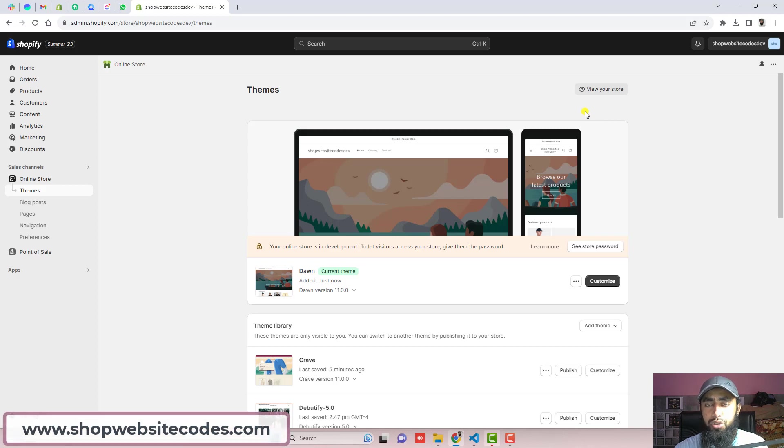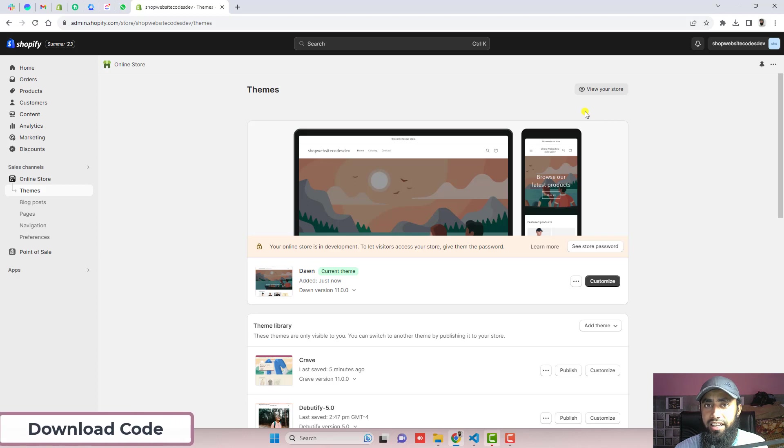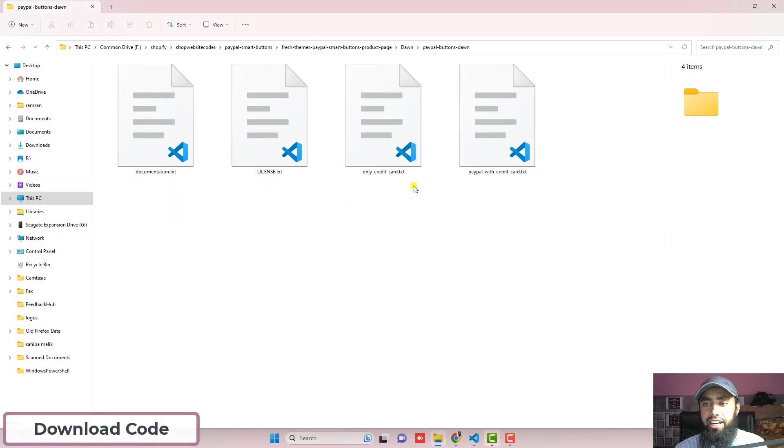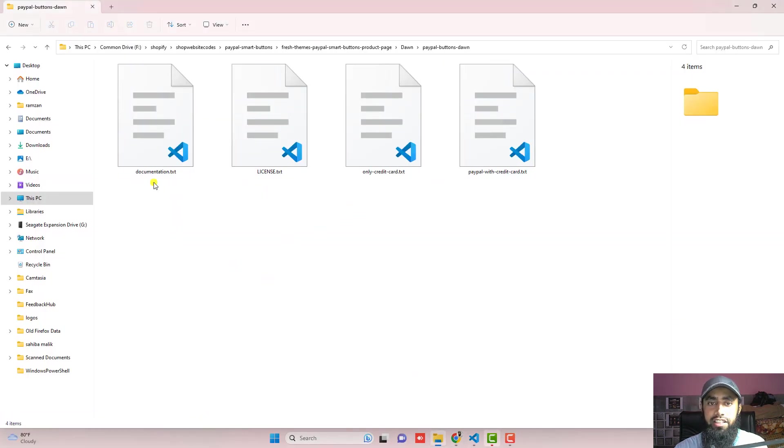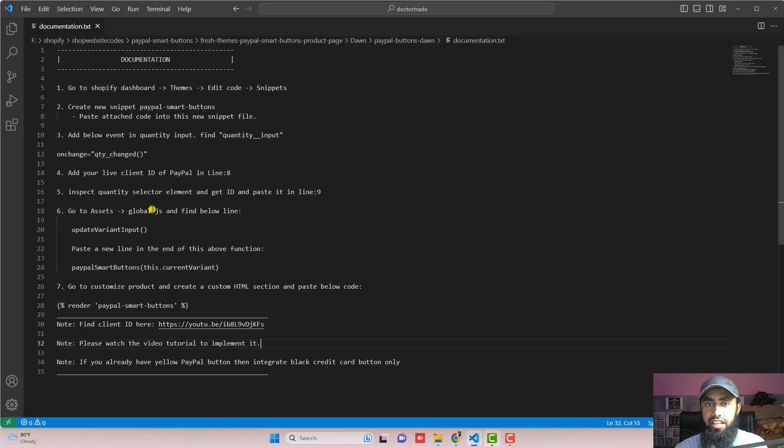Now the first step is you should download the code. I have already added the link below in the description. Just click on that link and you will be downloading a zip file. Once you are extracting that zip file, you will be getting these four files. Just open documentation.txt. Here you will be getting all the steps.